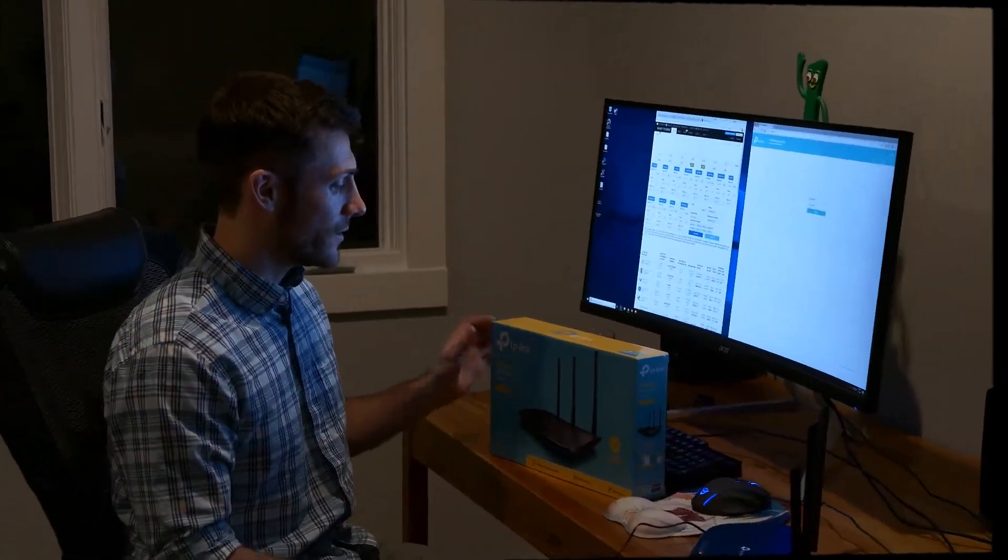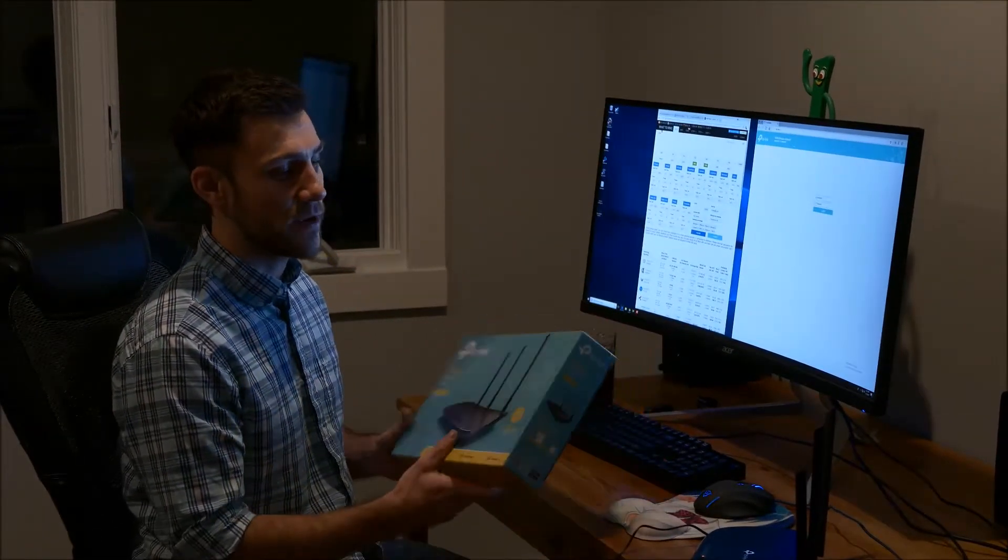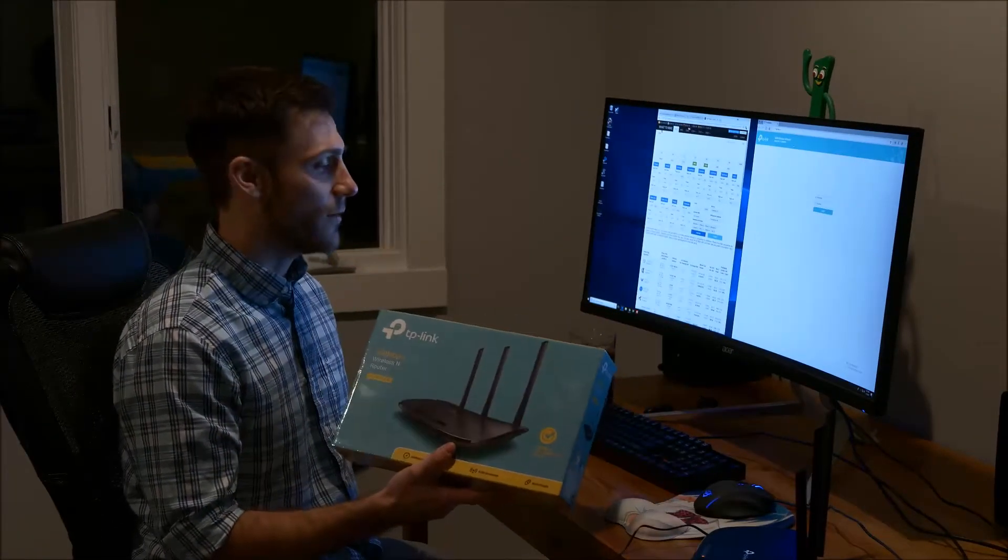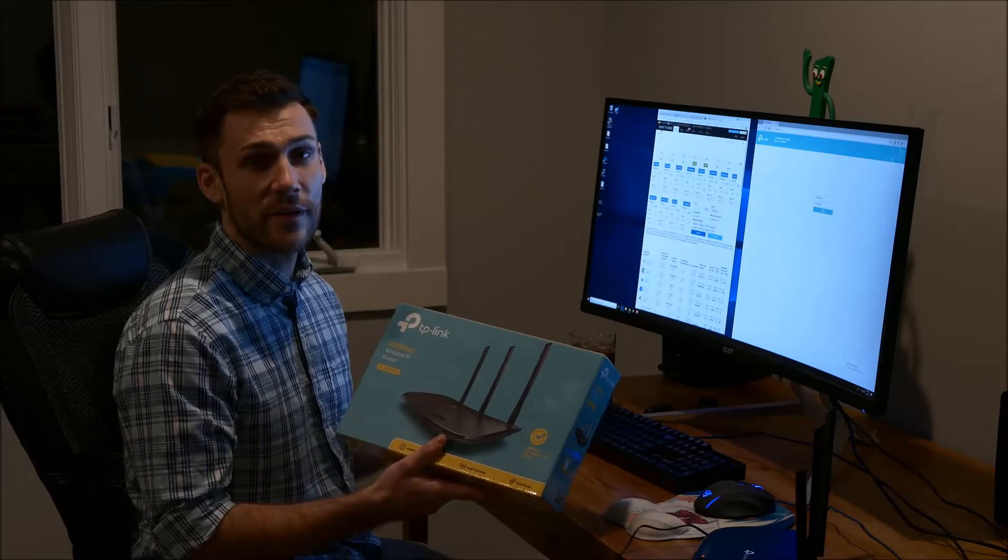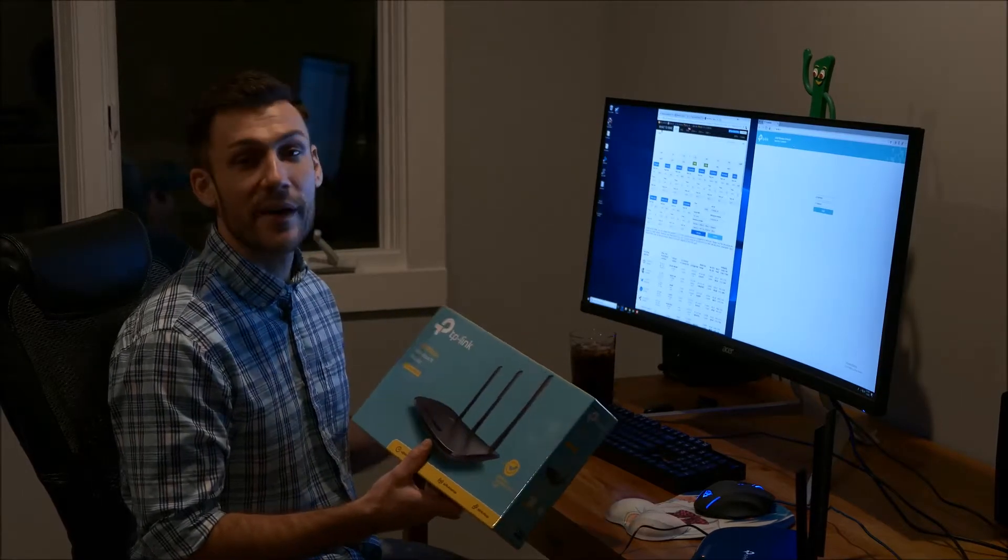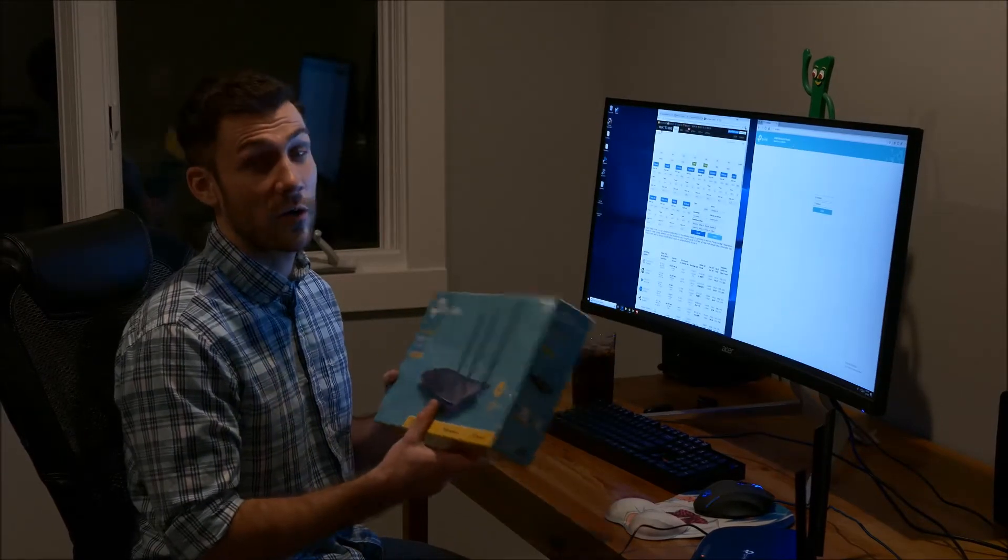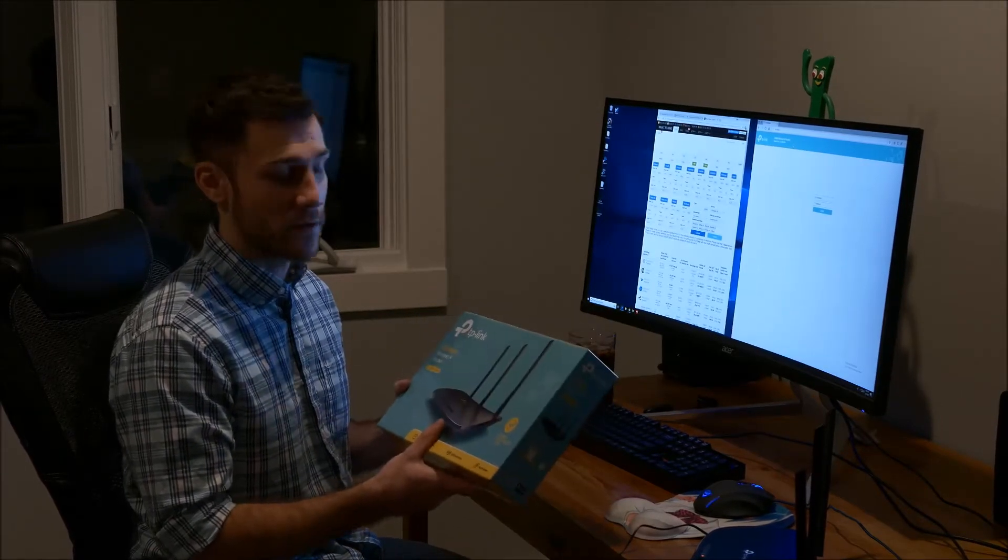All right, so today I'm going to talk to you guys about how to set up a repeater. The purpose for this is going to be to set up your Linux-based mining rigs with a hardwire connection.